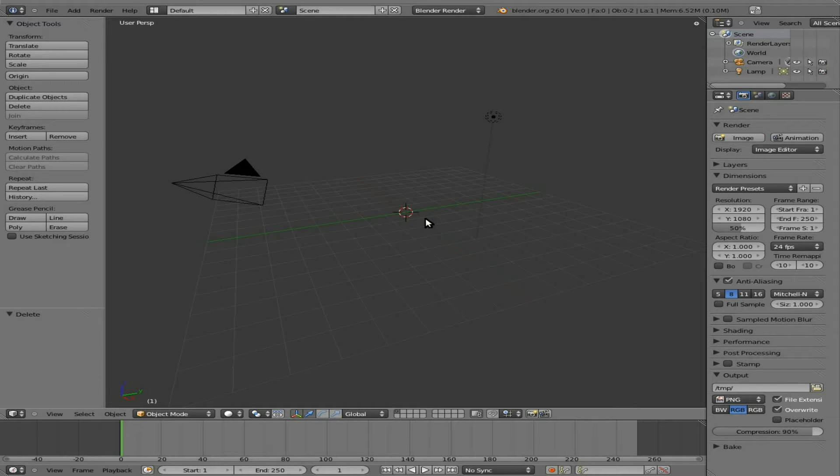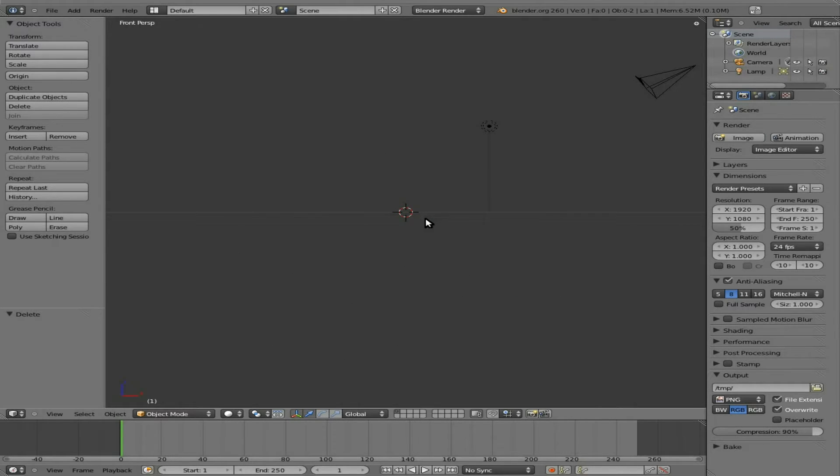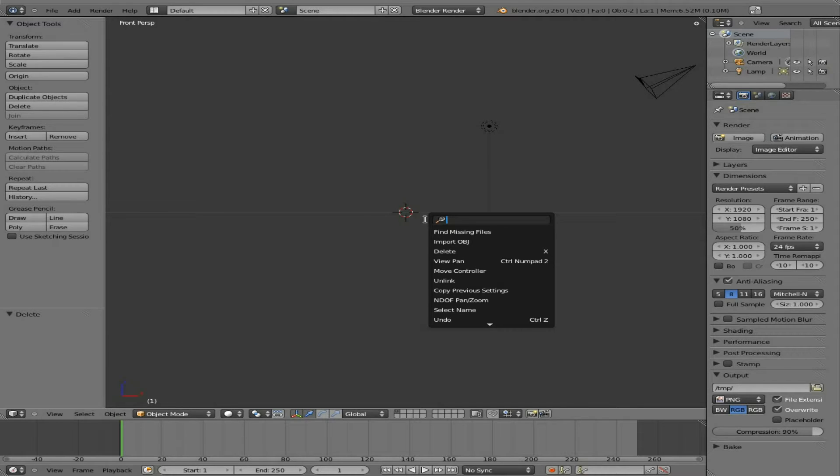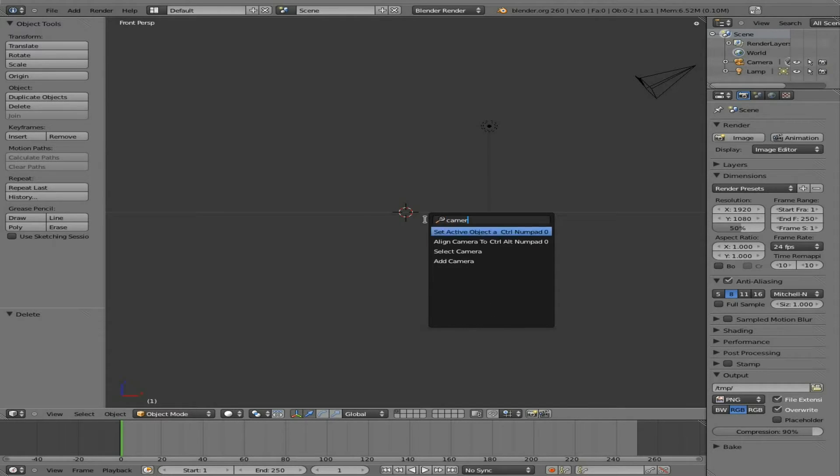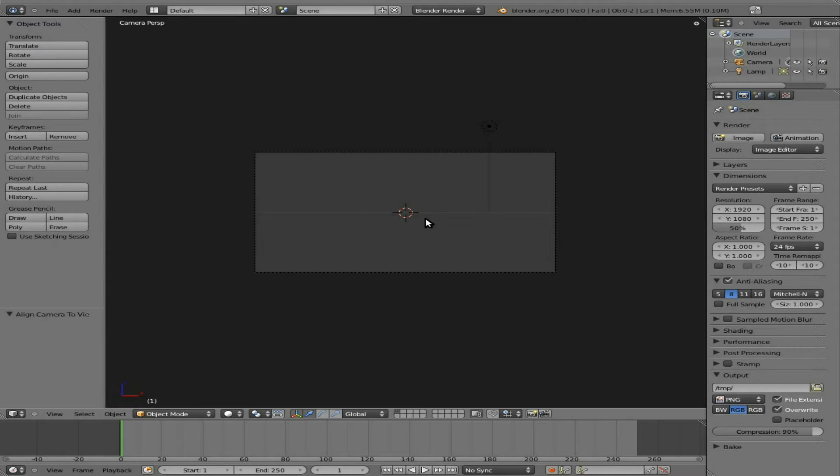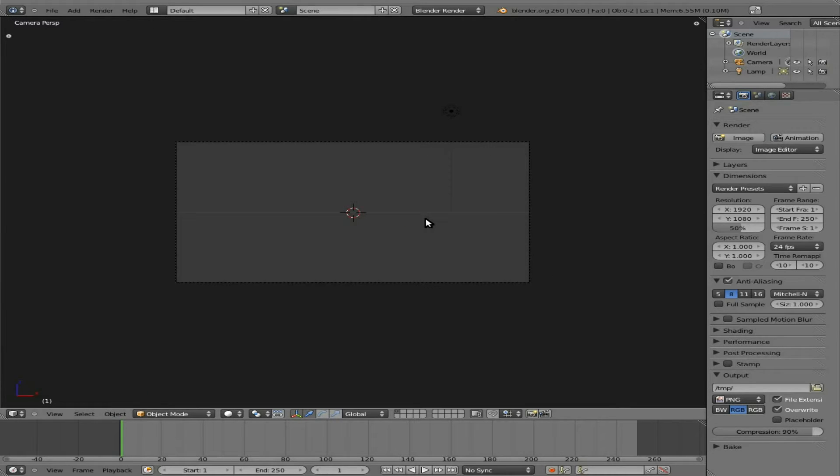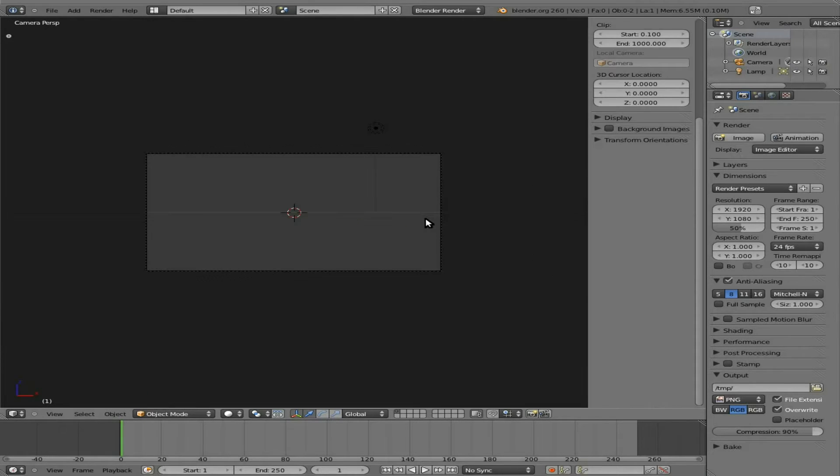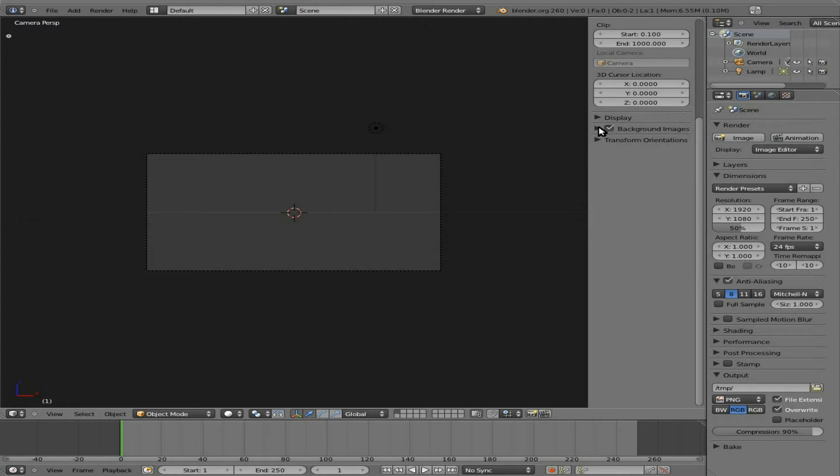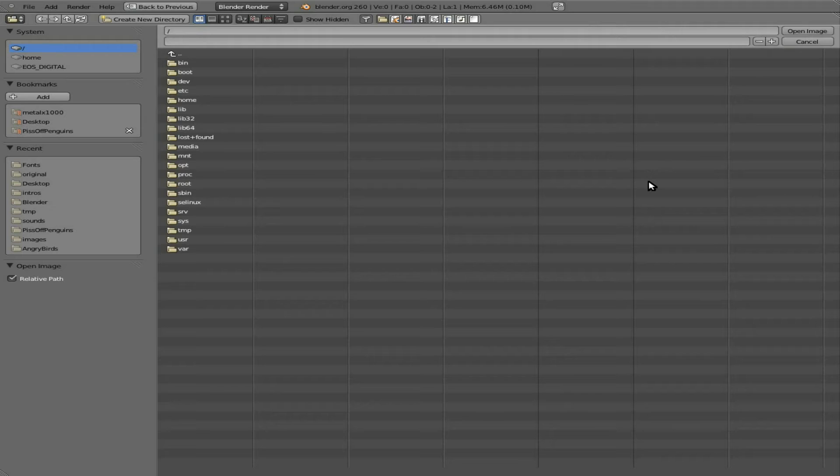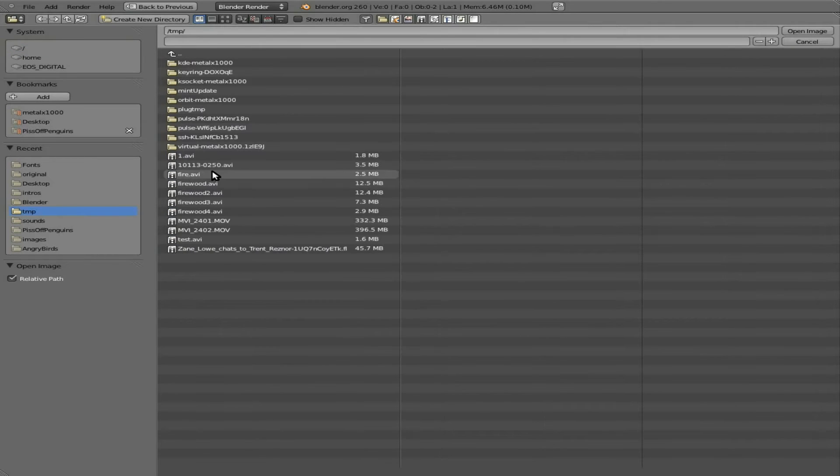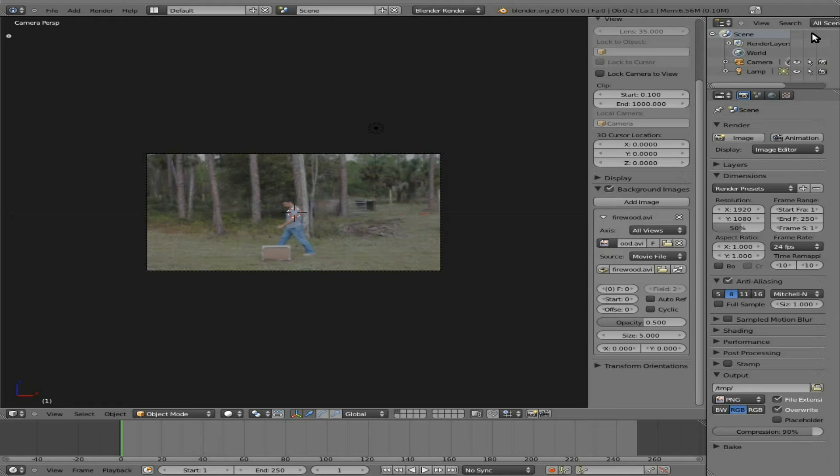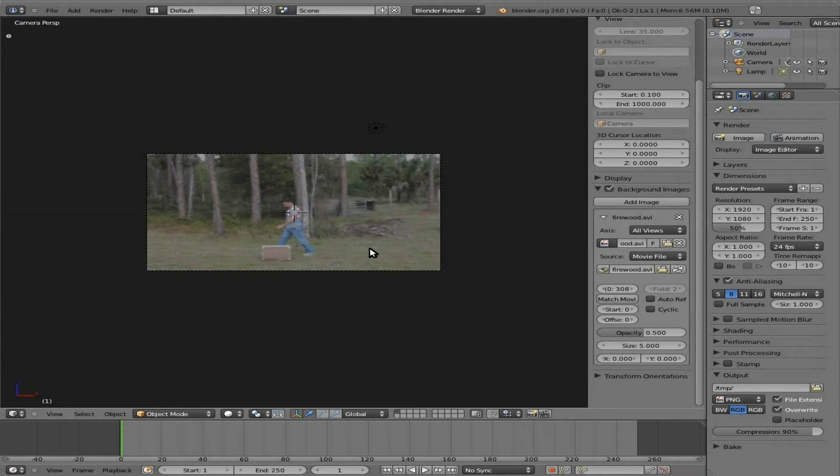Delete the default cube, one on the numpad to move to the front view. I'm going to then say camera and align the camera to view, T to remove that panel over there, and I'm going to import a background image, add image, open, and I'm going to find that same video we've been using, a little clip of me breaking up some old furniture.